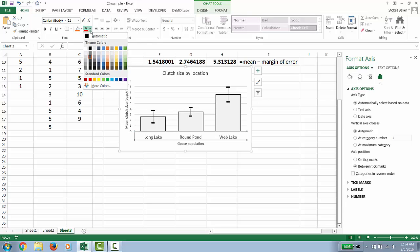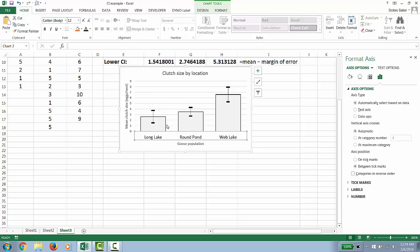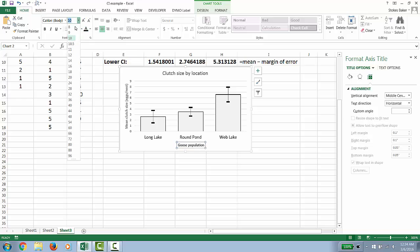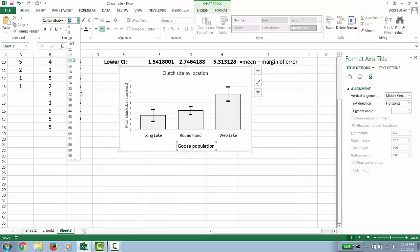So I would definitely go to something more like 12 font. Instead of gray, I use black text. For the population description, black and 12 or 14.